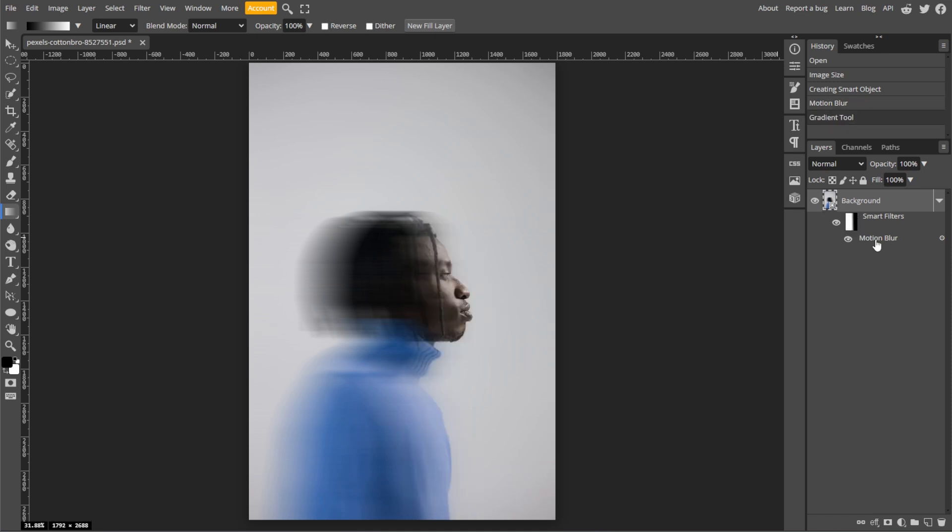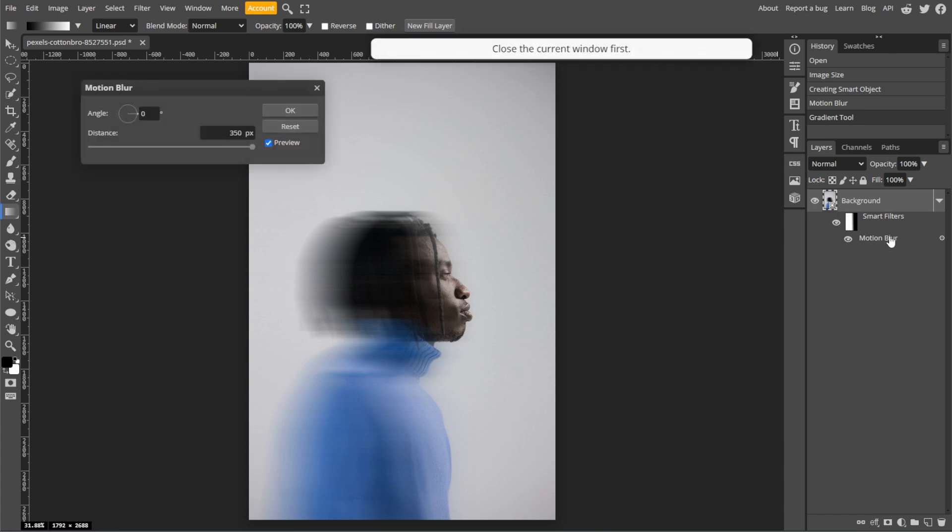And you can double-click on the Motion Blur effect under the Smart Object layer to readjust the Blur Distance or Angle.